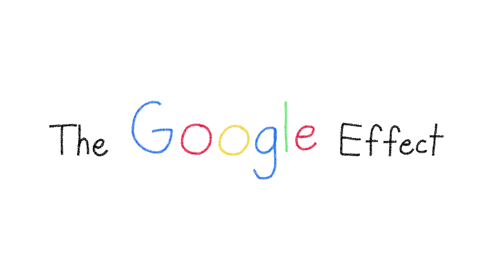But what makes the Google Effect different is how much we rely now on technology for all our memories and information.